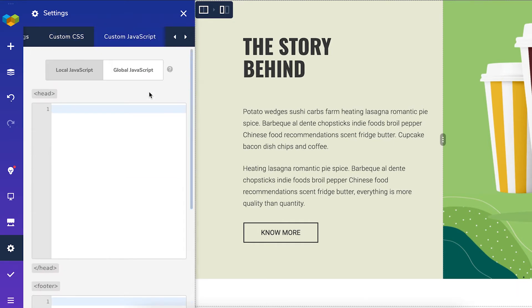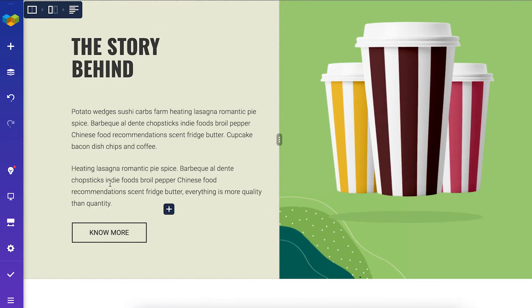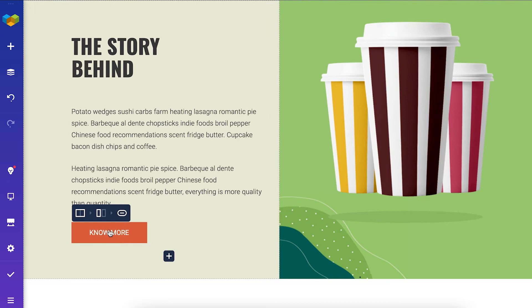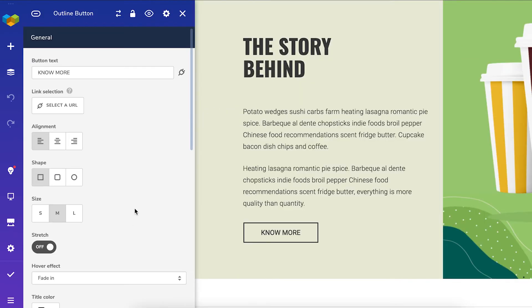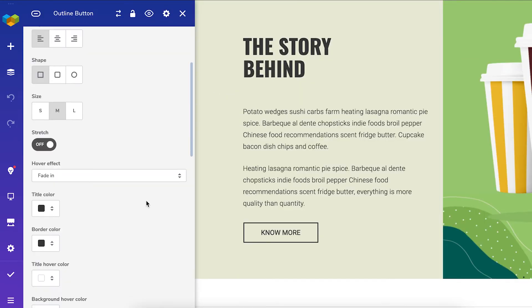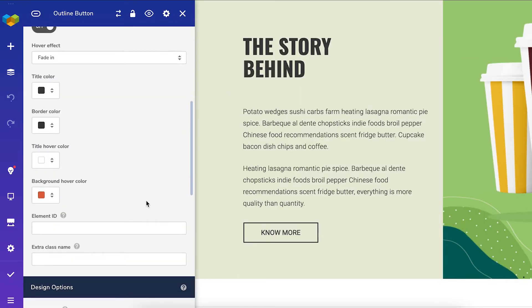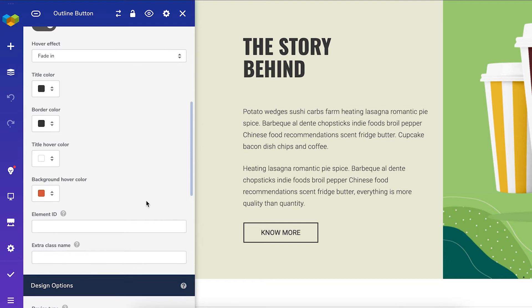Let me show you an example with some custom CSS. Let's say that you want to adjust this button with CSS. First thing we should do is add an extra class name to this element.